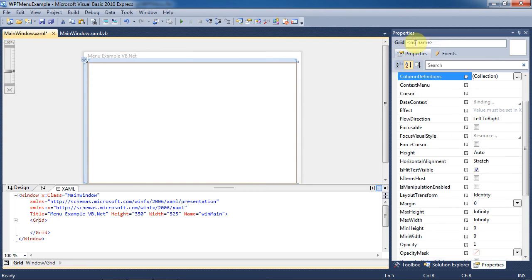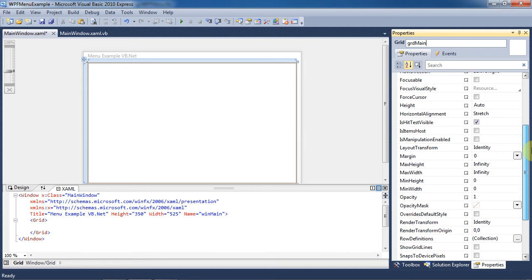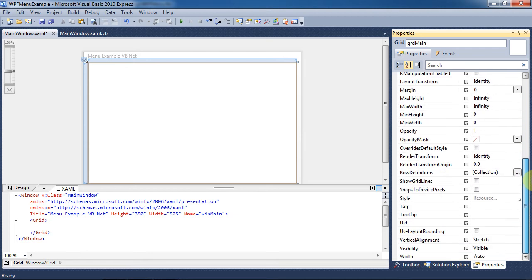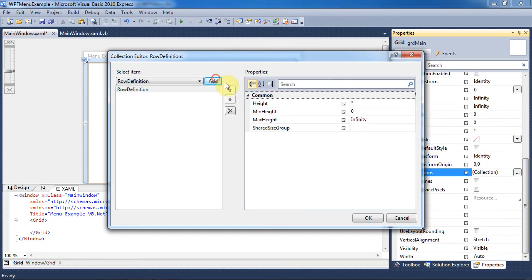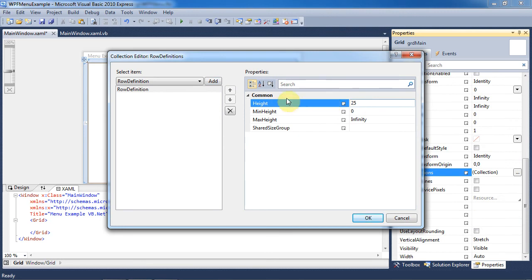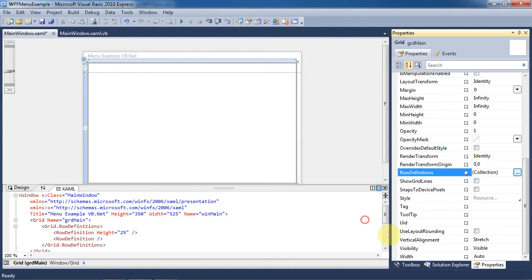Next, click on the Grid tab. Rename it to GridMain. Scroll down to the Row Definitions and click on the three dots so that we can add more items to the collection. Click the Add button, and on this first row we will make this height 25. Now add another row. We will not make changes to this row, so just click OK.